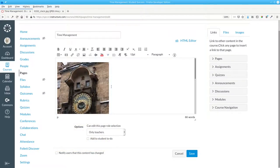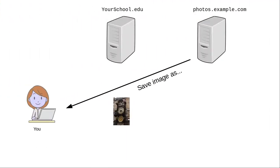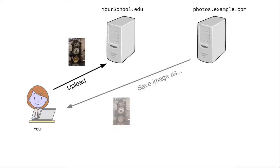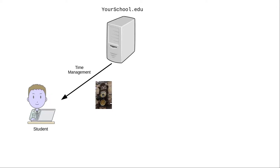And there's the image in the page's content. What you've done is you've made a copy of the external site's image and uploaded it to your school's server. Now, when students make a request for the page, the text and the image both come from your school's server.